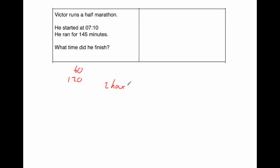So 145 minutes would be 2 hours, that's 120, and then another 25, so 25 minutes. So it took him 2 hours and 25 minutes to run the half marathon.